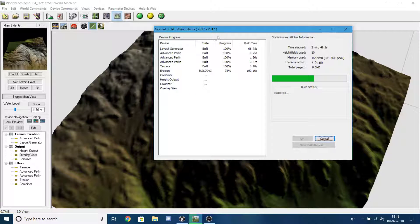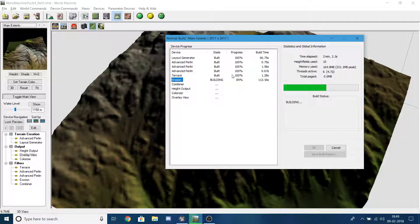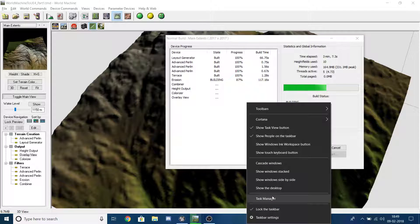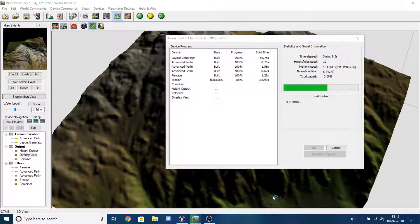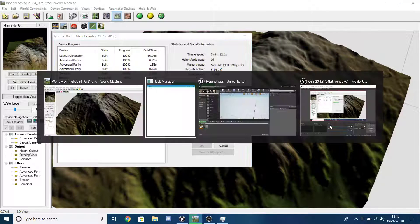The reason we're building is that if you just try to export without building first, you'll get an error message saying you need to build your landscape before exporting the height map. So this is an important step.